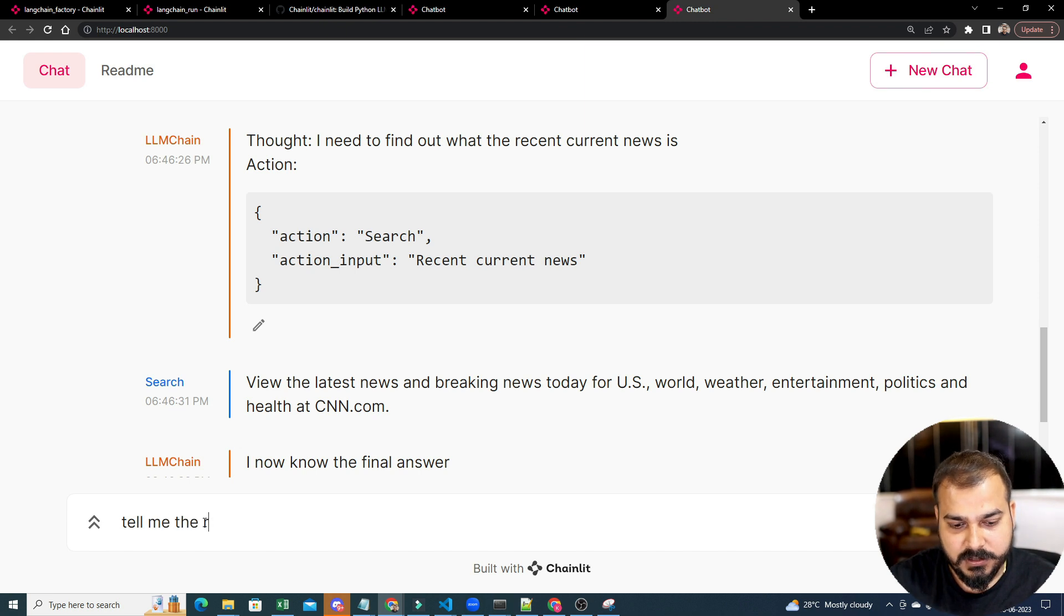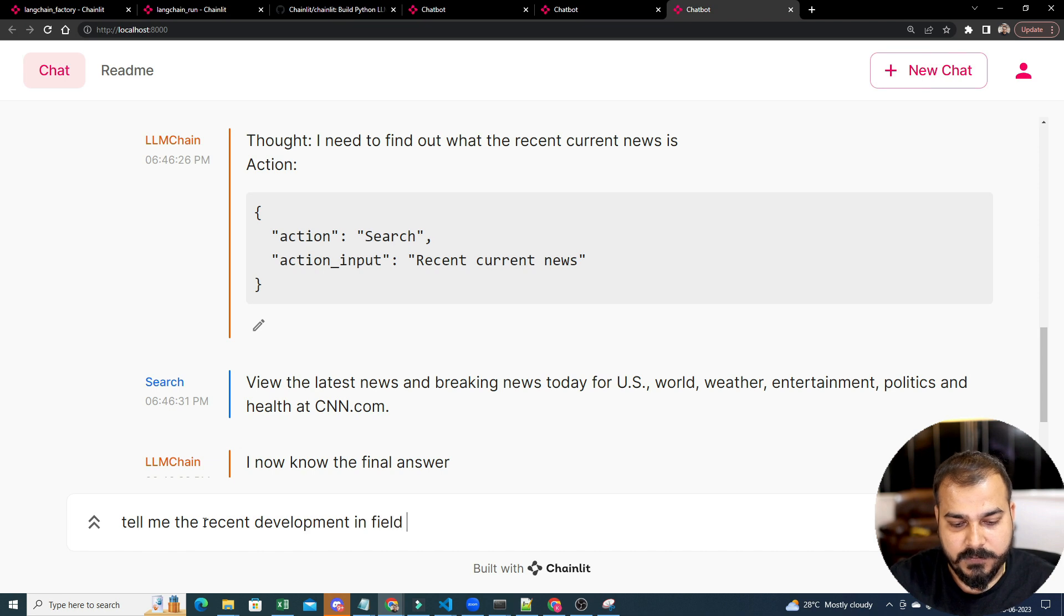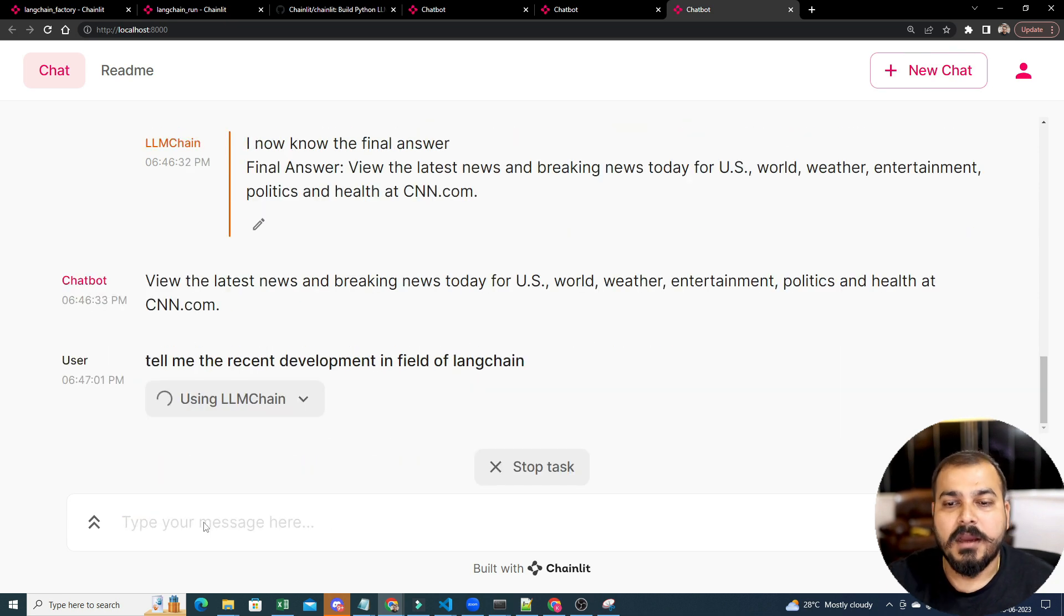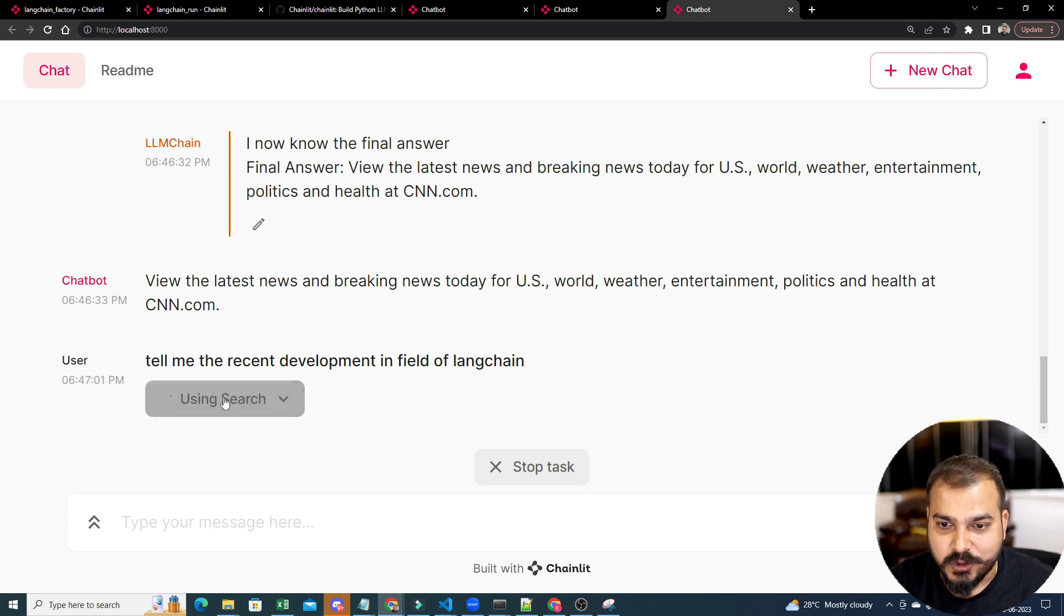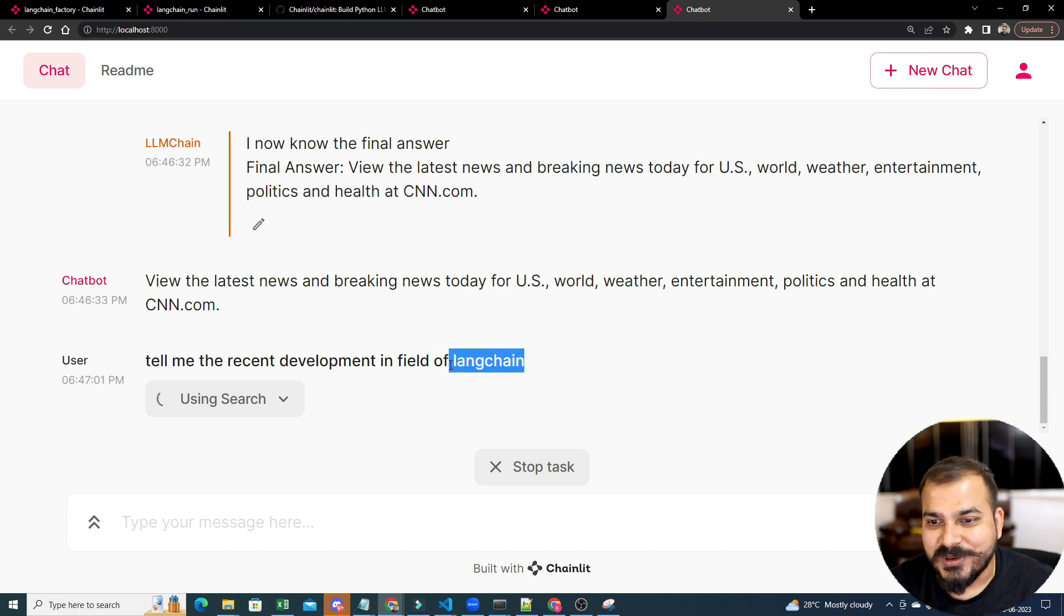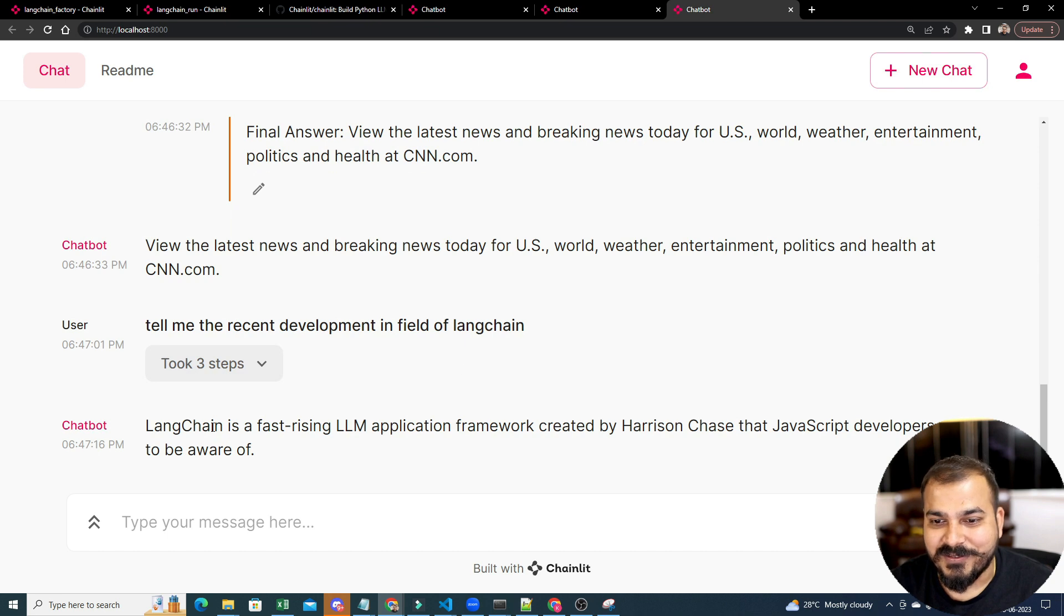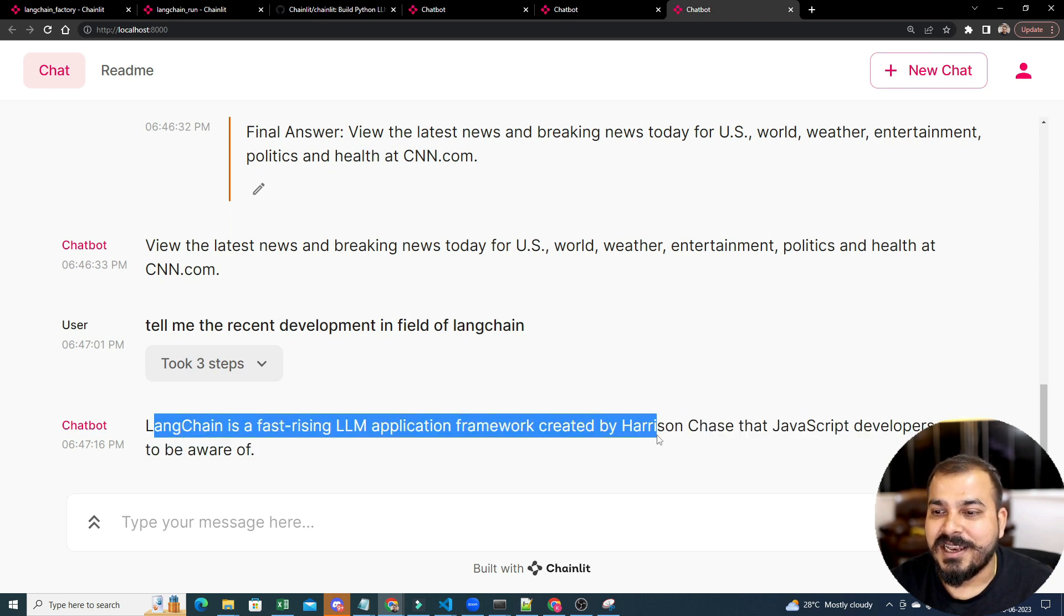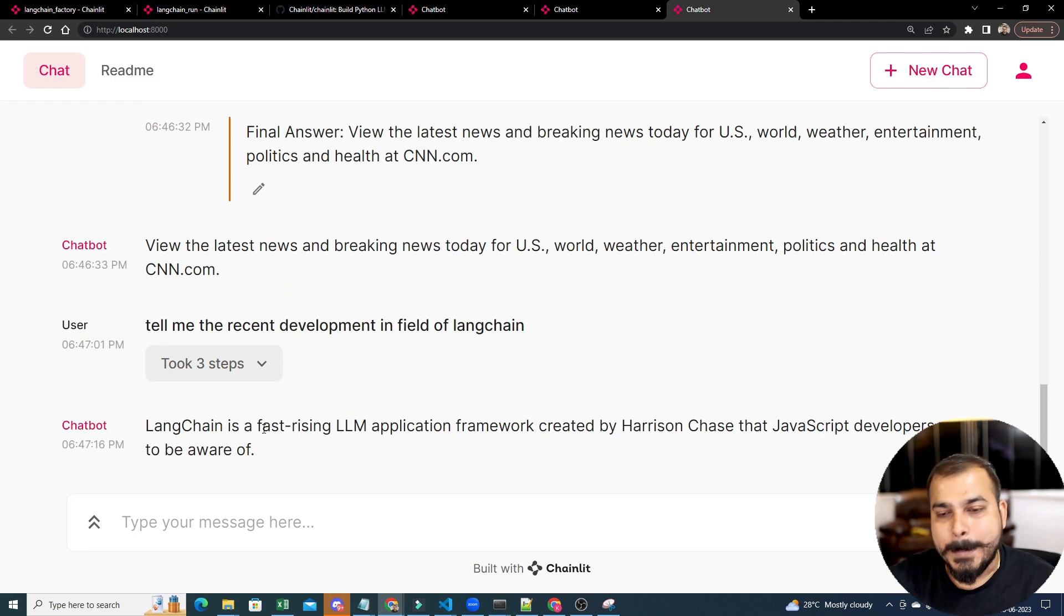Tell me the recent development in the field of LLM chain. I am just asking this question because ChatGPT will not be able to provide us this specific output. So, it is basically now using Google search API. I just wrote, I should not have written in the field of LLM chain, but instead something else. In the field of LLM chain is a fast rising LLM application framework created by Harrison Chase that JavaScript developer needs to be aware of. Good.